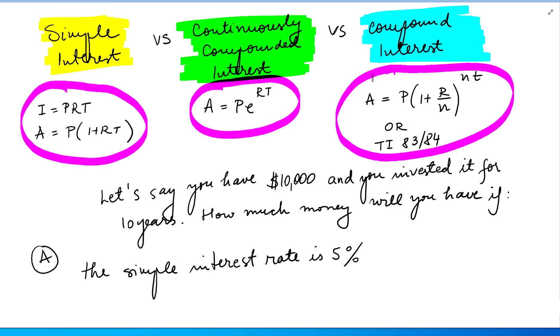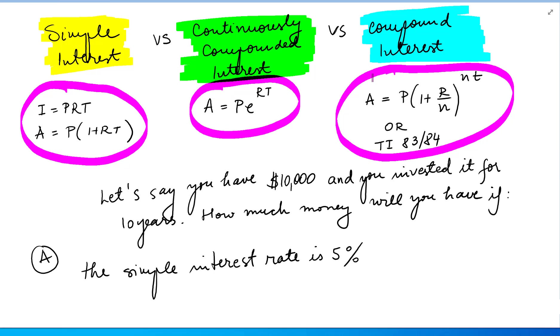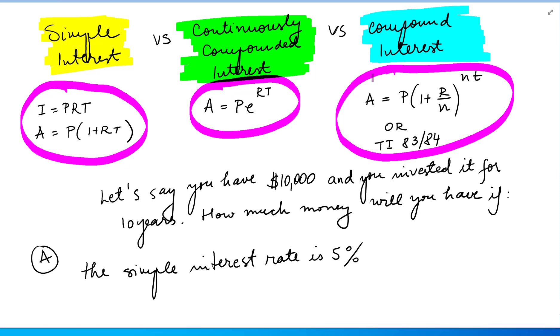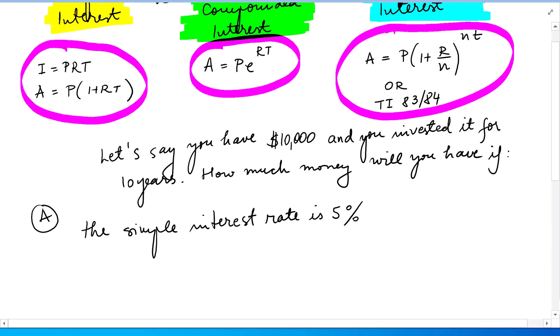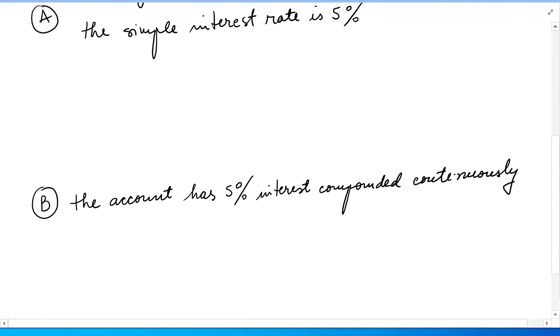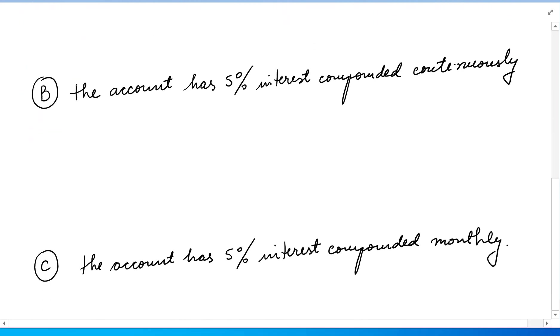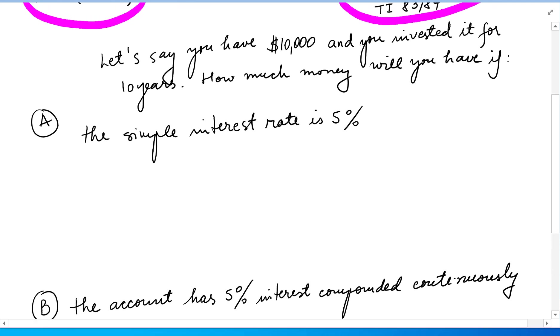Now let's take a look at this specific problem. Let's say you have $10,000 and you invested it for 10 years. You put it in an account and leave it there for 10 years. How much money will you have if? And we have three different situations.